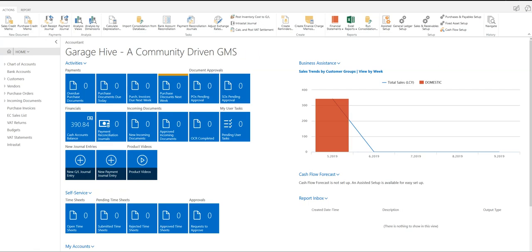So there are three things to consider. First of all, there's the VAT entries, then there's the VAT statement, and then there is posting the VAT statement. So first of all, let's just take a quick look at the VAT entries.